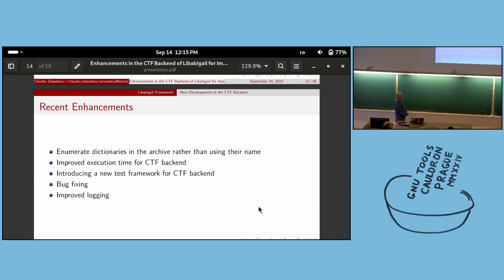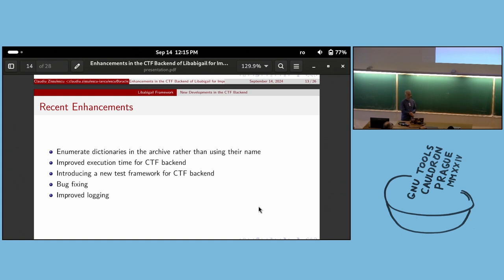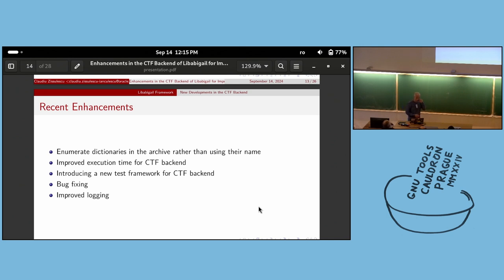In the last half year, there have been several enhancements: enumerating dictionaries in an archive rather than using their name — an automatic improvement; improved execution time for the CTF backend quite significantly; a new test framework for the CTF backend that uses a Linux image to run tests, which helps catch bugs as soon as possible; a lot of bug fixing; and improved logging for those who want to see what is happening inside Libabigale and its tools.